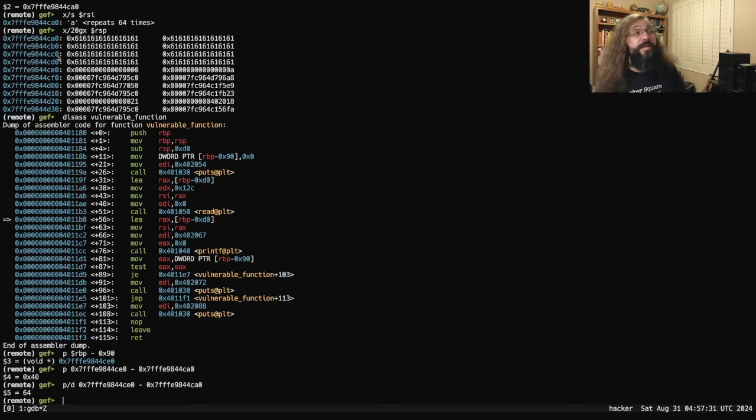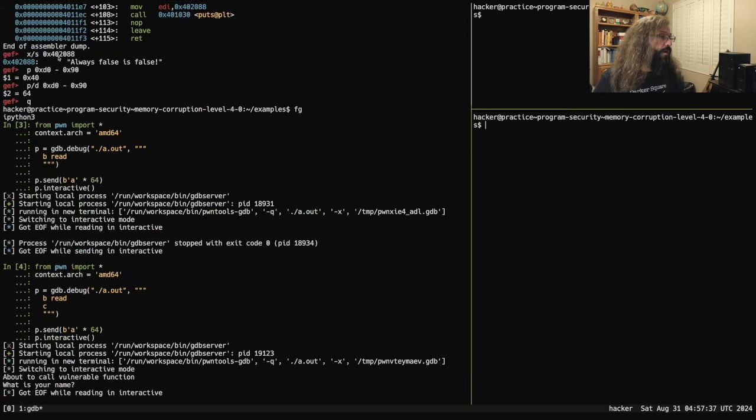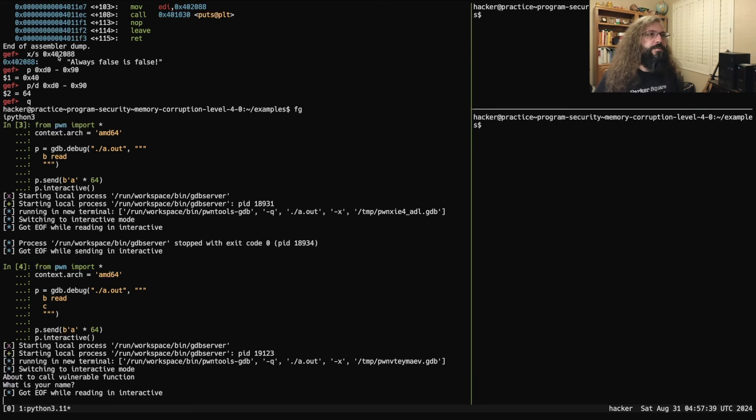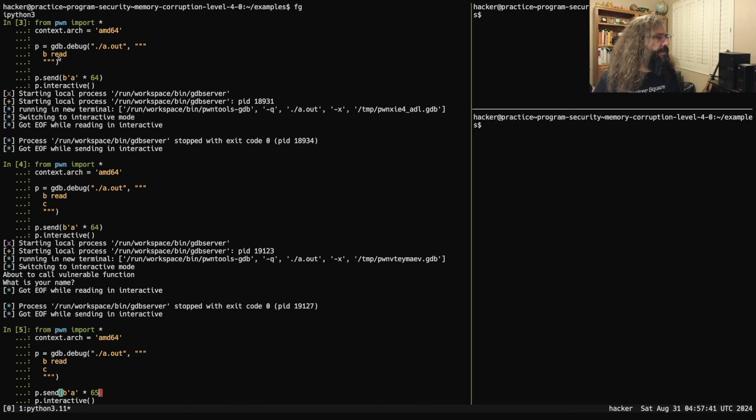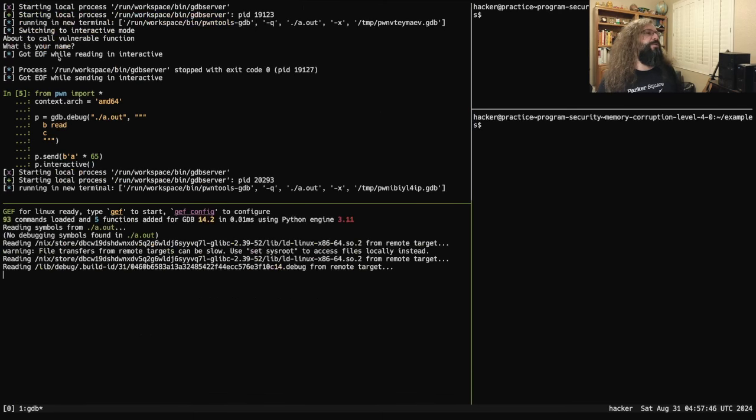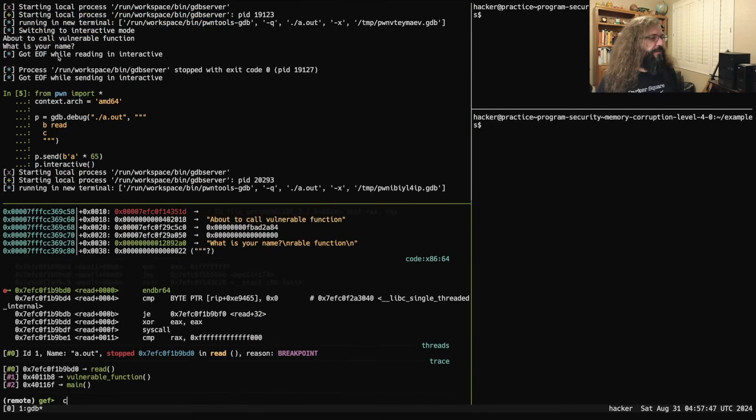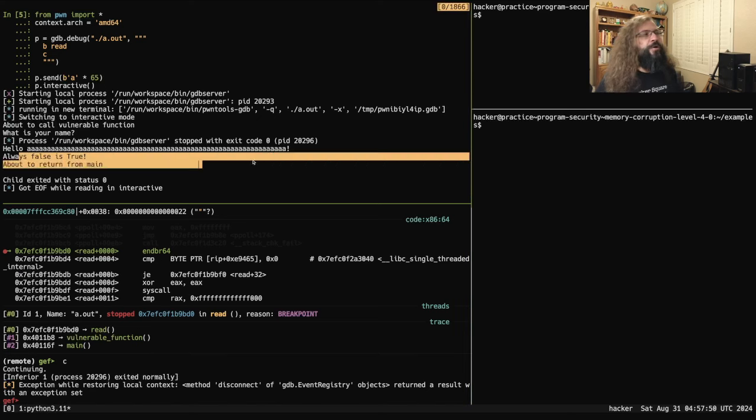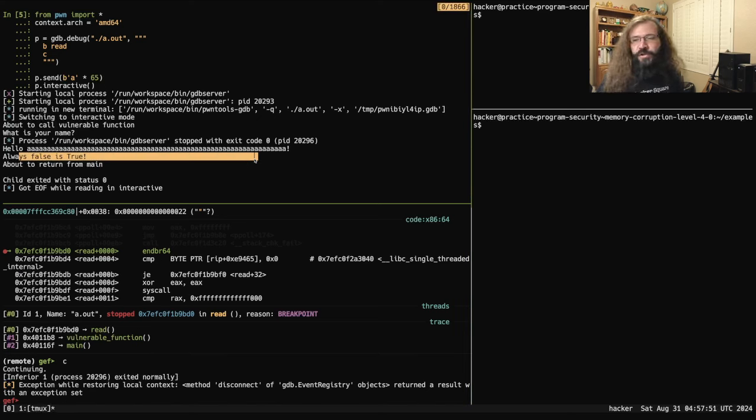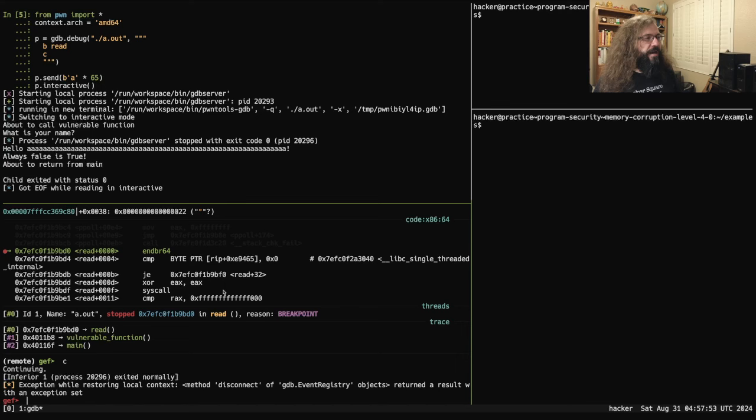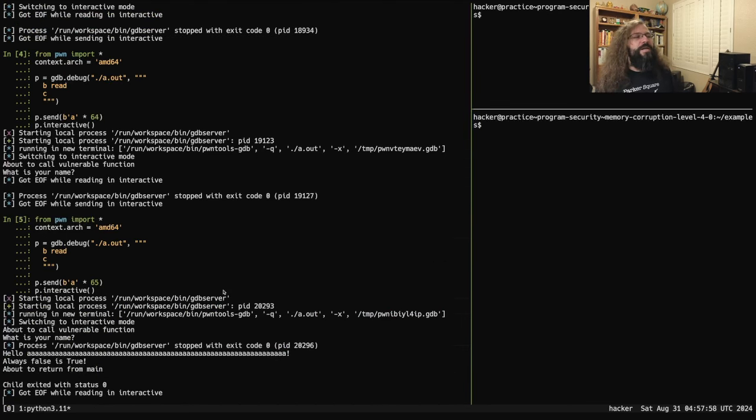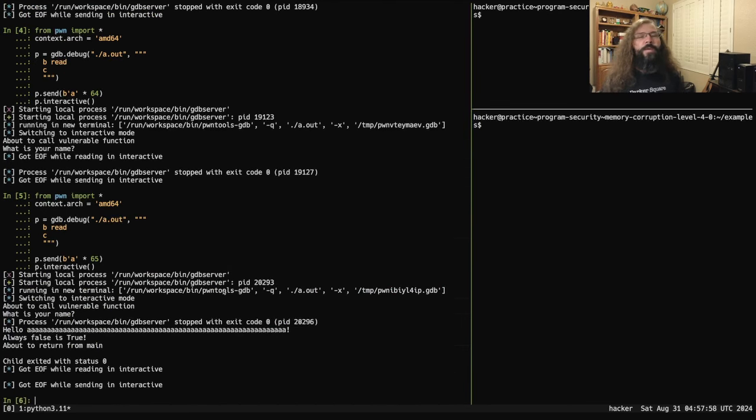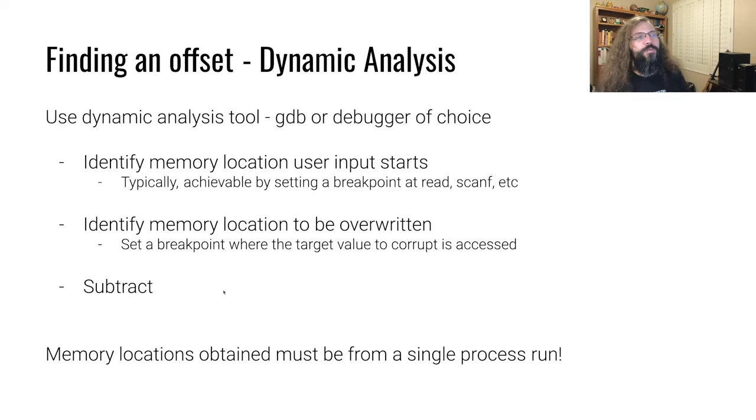And that informs us in our Python script that if we wanted to corrupt it, the answer would be 65. We can continue on and we see always_false is true up here in the other pane outside of GDB. And so dynamic analysis is a great way to reason about what's going on with memory corruption.